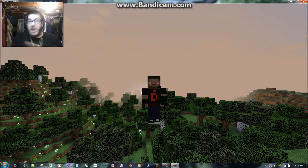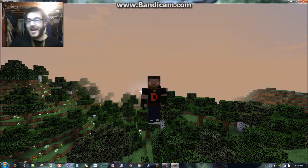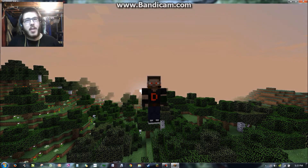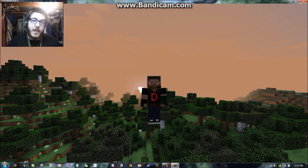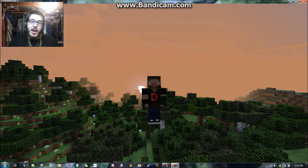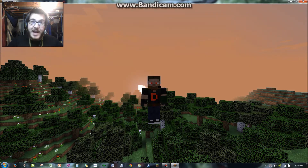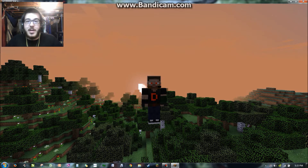I now have an intro and an outro and a little saying I say at the end. I know in my last video it may have sounded a bit creepy, but... I am Dark Knight, Lord of Darkness. Yeah, that's it. I am Dark Knight, Lord of Darkness.